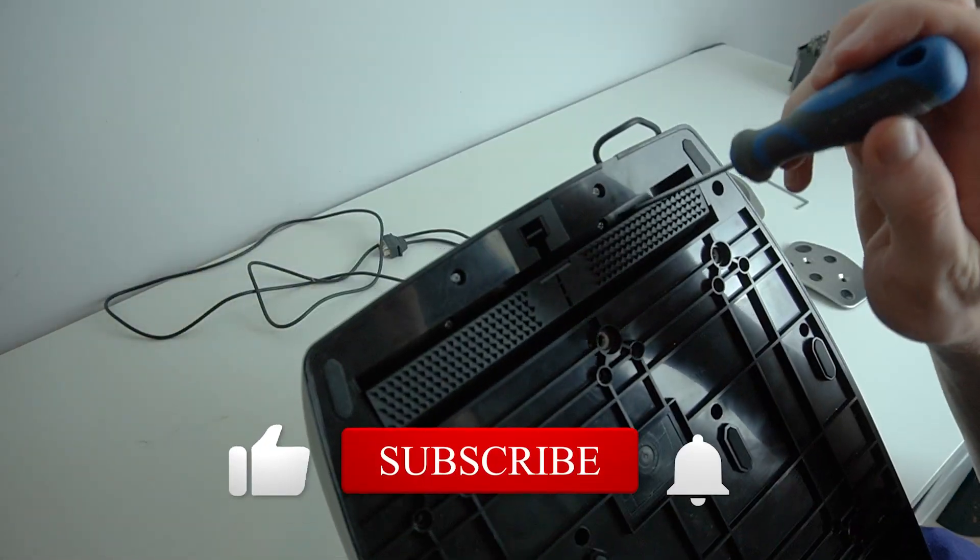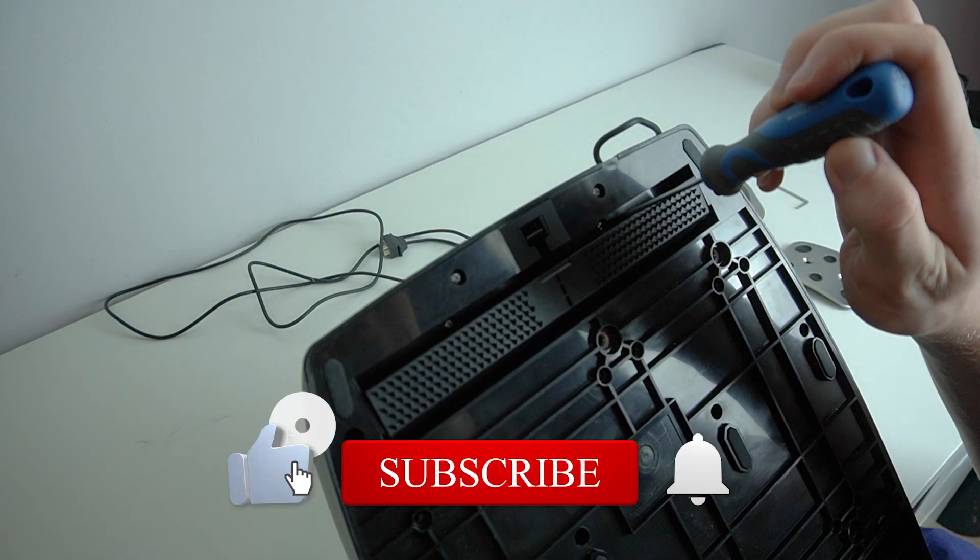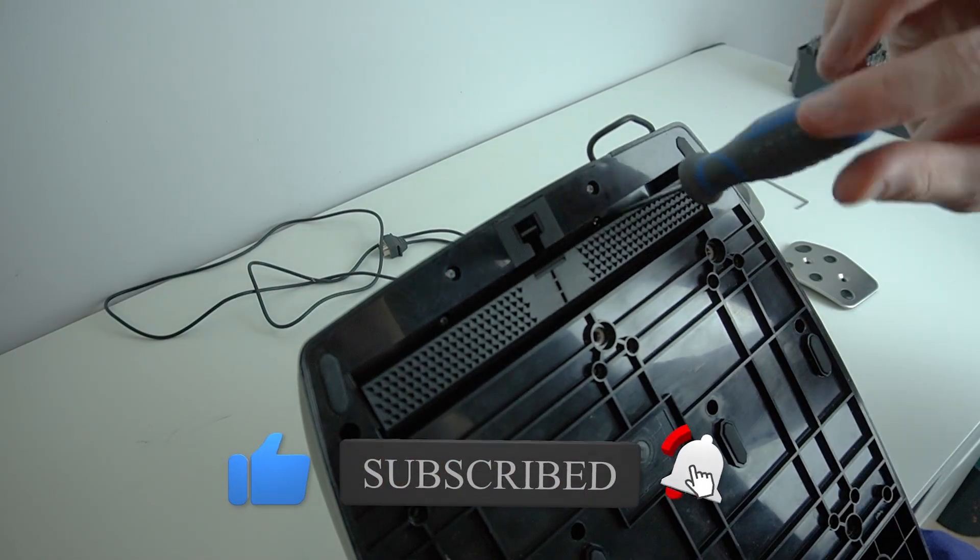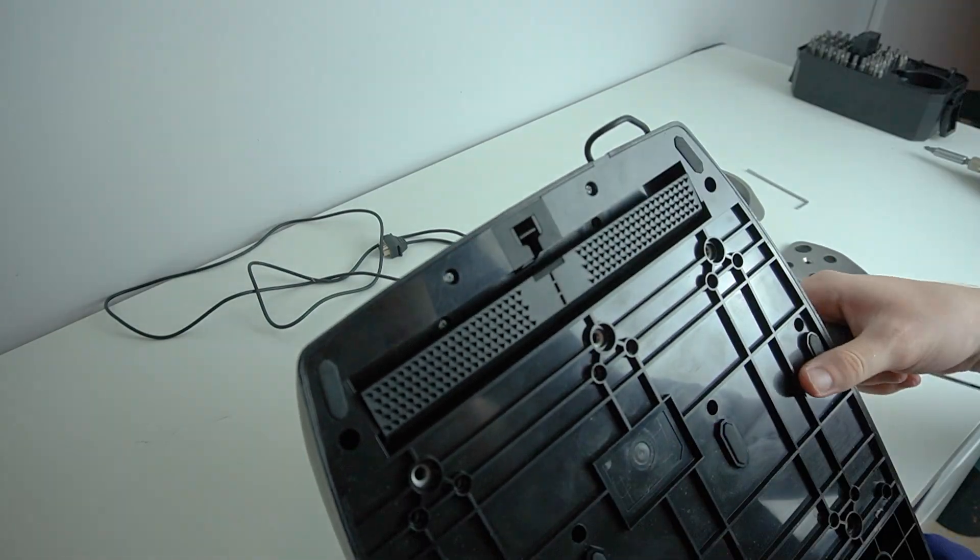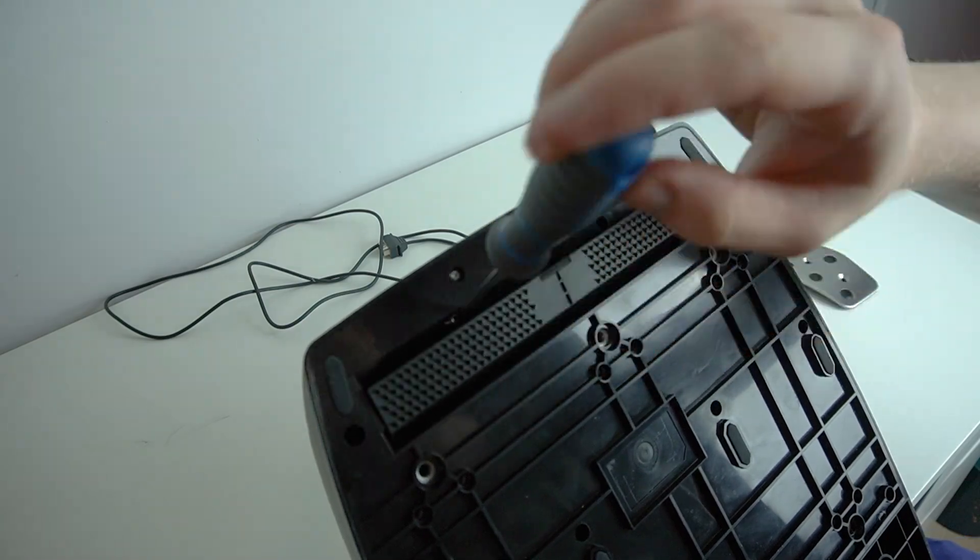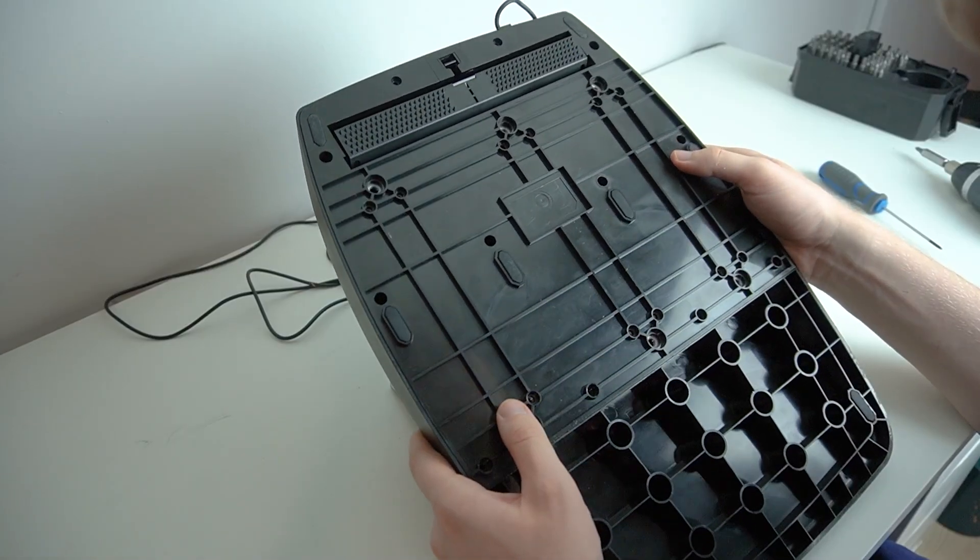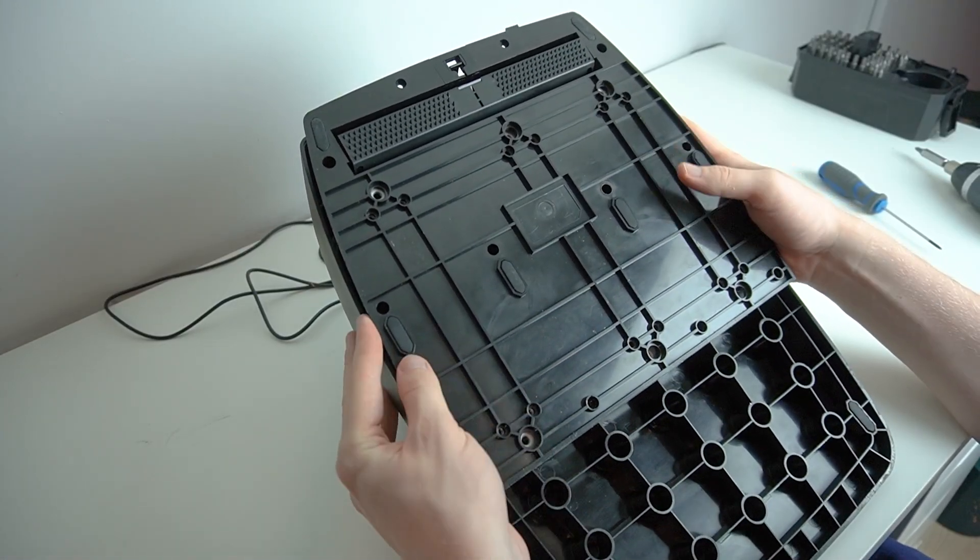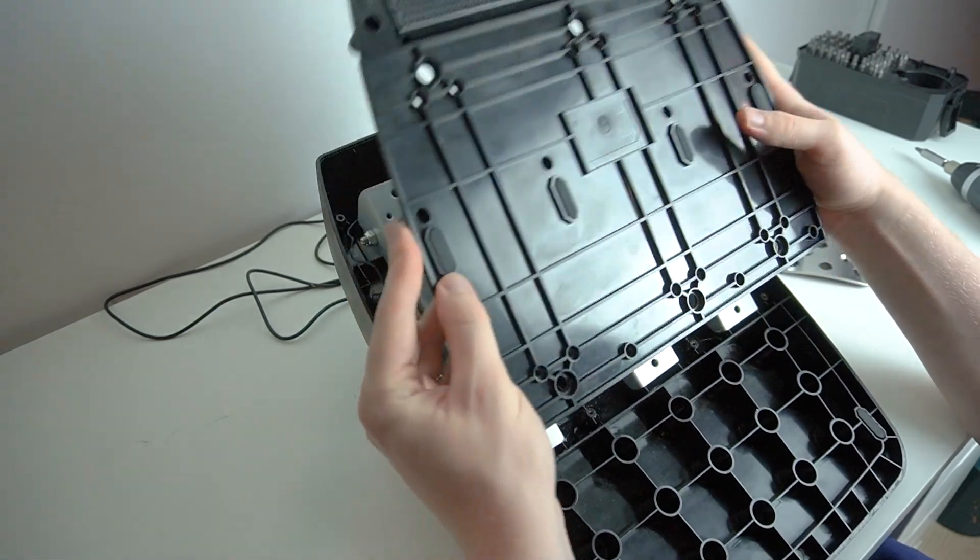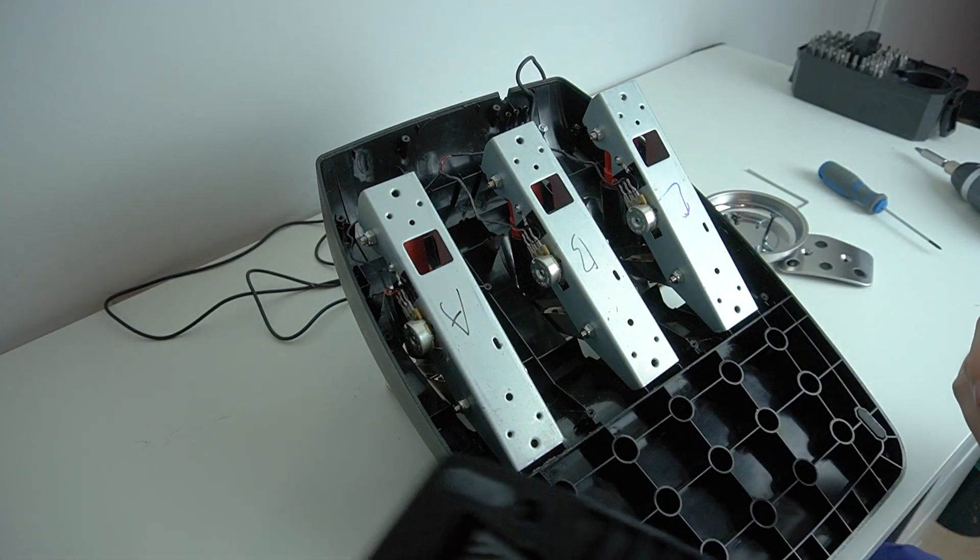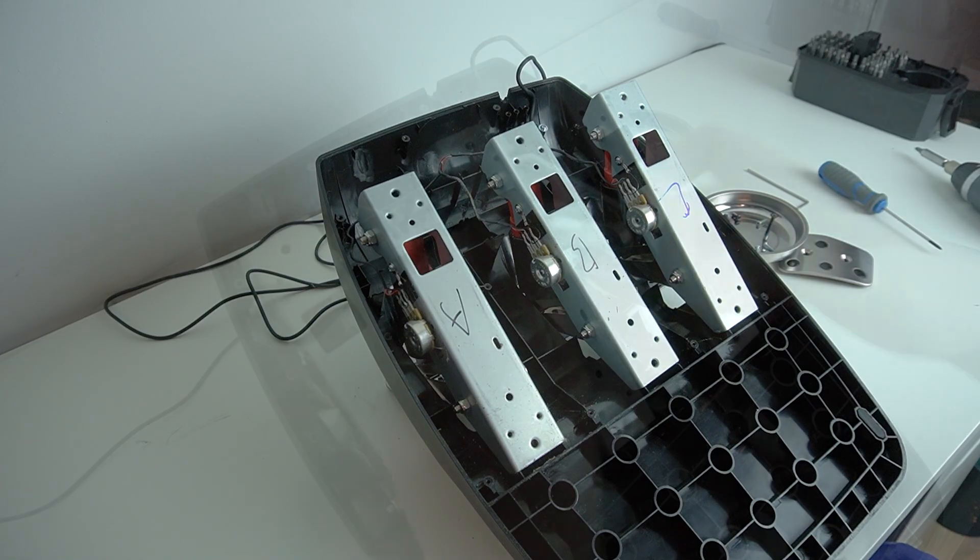Don't forget about the two pesky screws hidden underneath the carpet gripper. If you think you've gotten all the screws and your back plate on your pedal set still isn't coming off, then these are your likely suspects. So now that you've taken all the screws out, the back plate will pull off very easily, pretty much of its own accord. And that will now give us access to the individual pedal units.